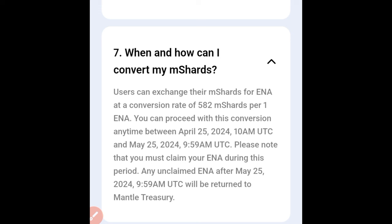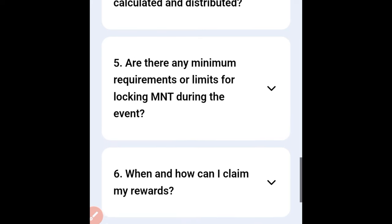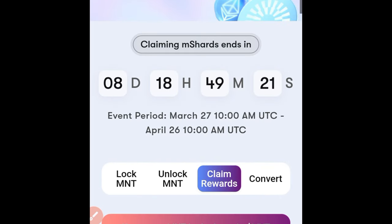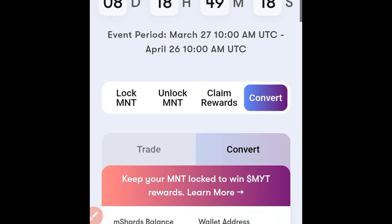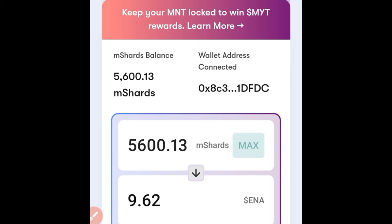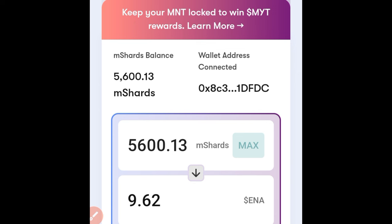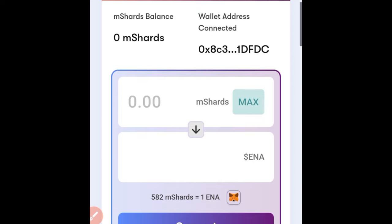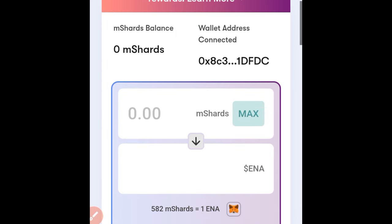You can proceed with this conversion anytime between April 25th and May 25th, so you have one month to do this. Please note that you must claim your ENA during this period — any unclaimed ENA after May 25th will be returned to the Mantle treasury. To convert, go to the Convert option, click on it, then click Max for your mCharts amount. Follow the on-screen instructions and your mCharts will be converted successfully.